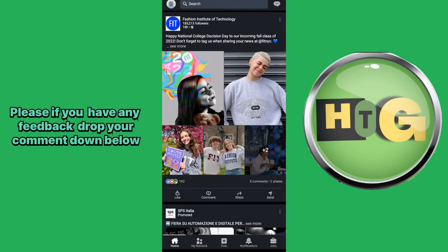Hello guys, welcome to my YouTube channel How To Global. In this video I'm going to show you how you can see who viewed your LinkedIn profile. These are really simple steps, so please watch till the end of this video.